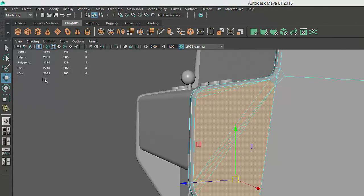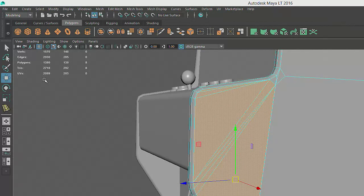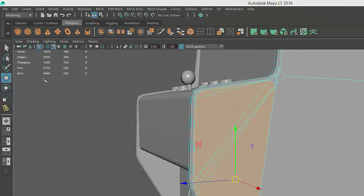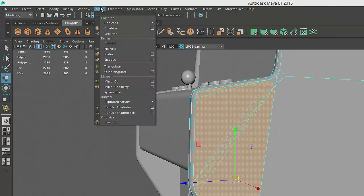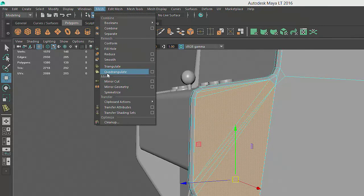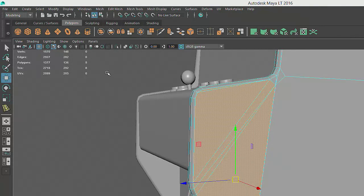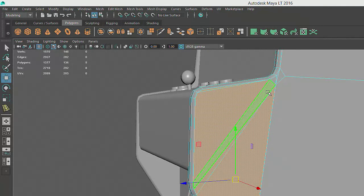Then, if we prefer to convert these triangles to quads, which is usually desirable when creating textured meshes or preparing an asset for animation, we'll just return to the Mesh menu with the faces still selected and choose Quadrangulate to merge as many of these triangles as possible into four-sided polygons.